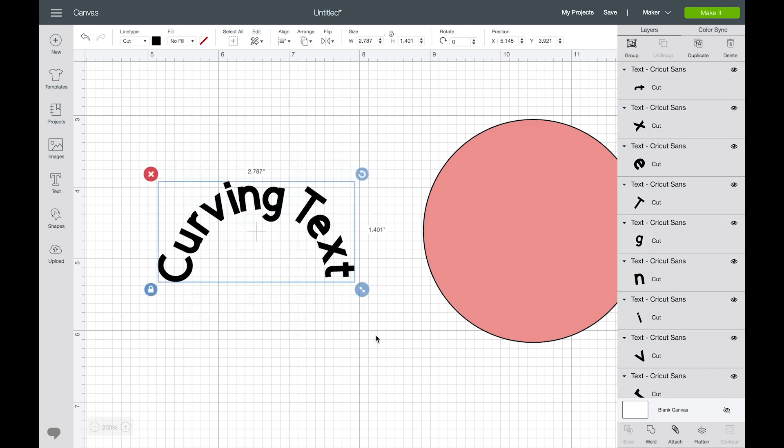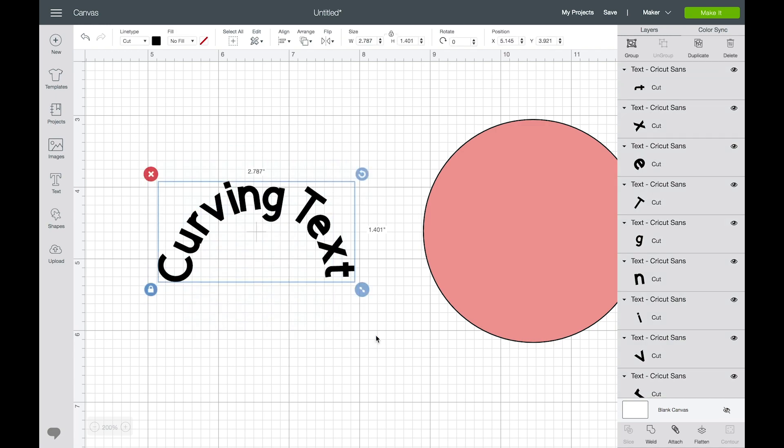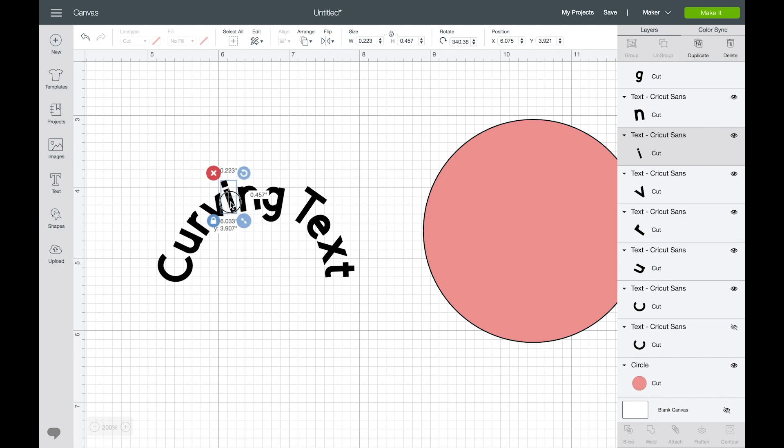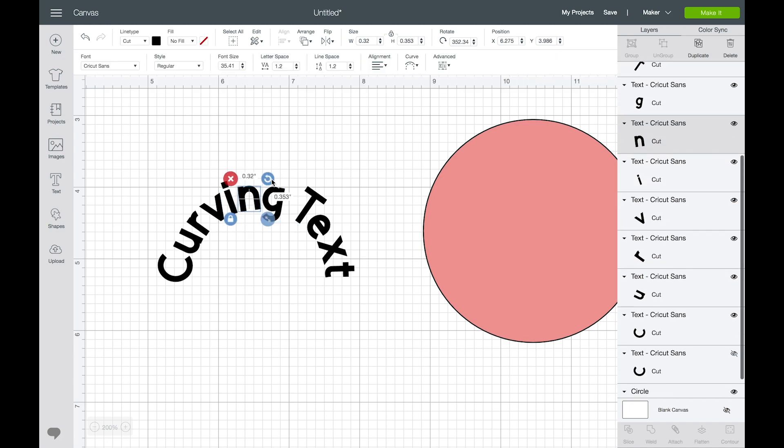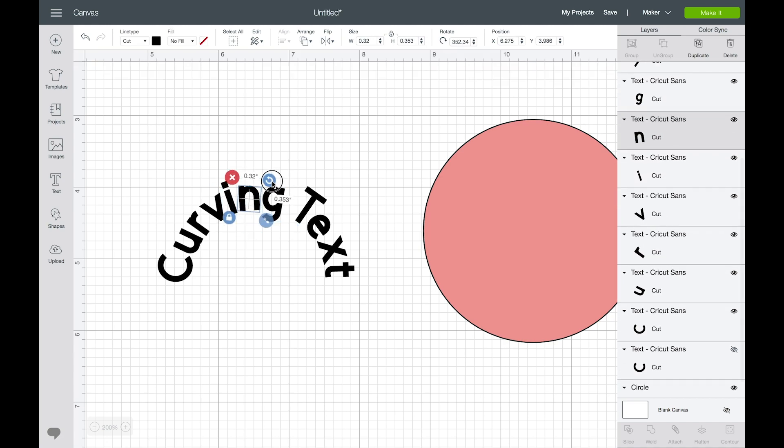Once you're done making all your adjustments and you're happy with how the curved letters look, obviously this is just an example so I'm not going to fuss too much but you get the point.